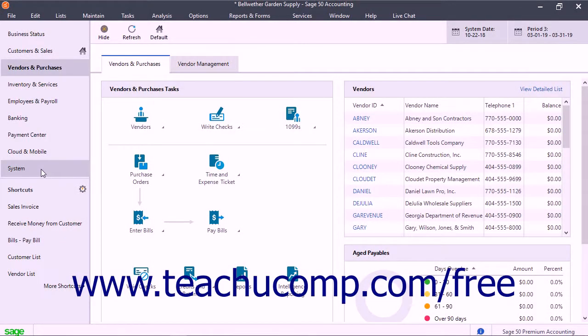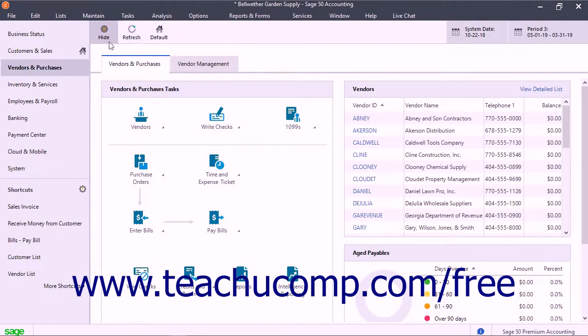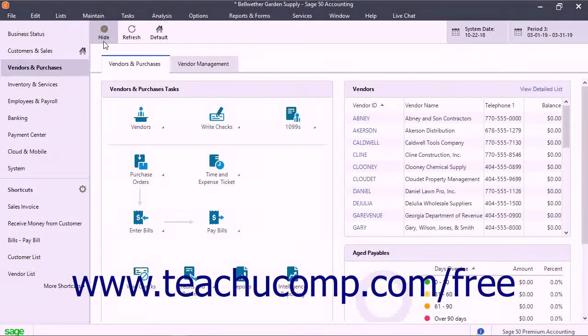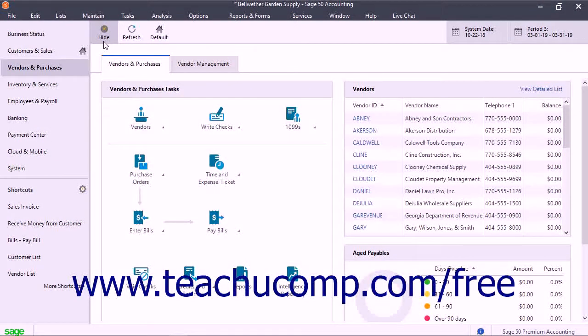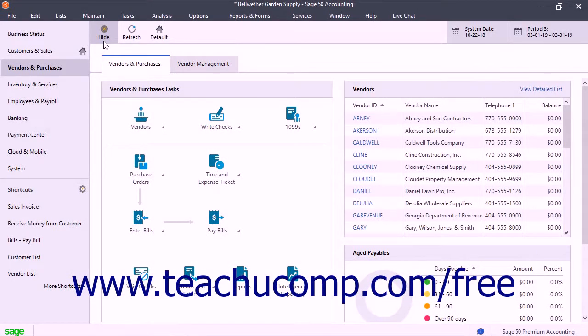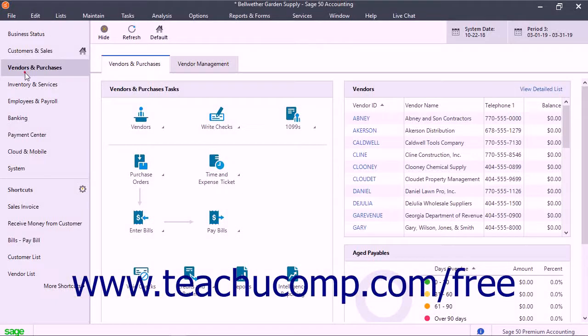At the top of any navigation center is a small navigation center toolbar that lets you perform some standard tasks related to navigation centers in Sage50. First, you can choose which navigation center page to show by default when you open the current Sage50 Company file. To do this, open the navigation center to set as the default navigation center page.